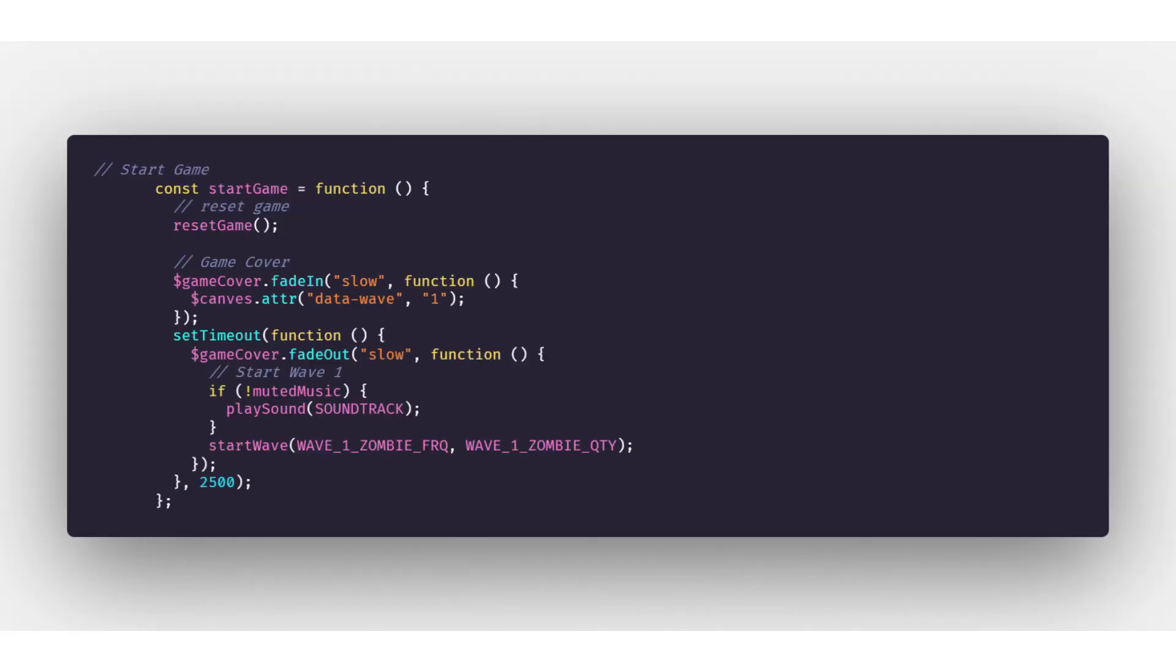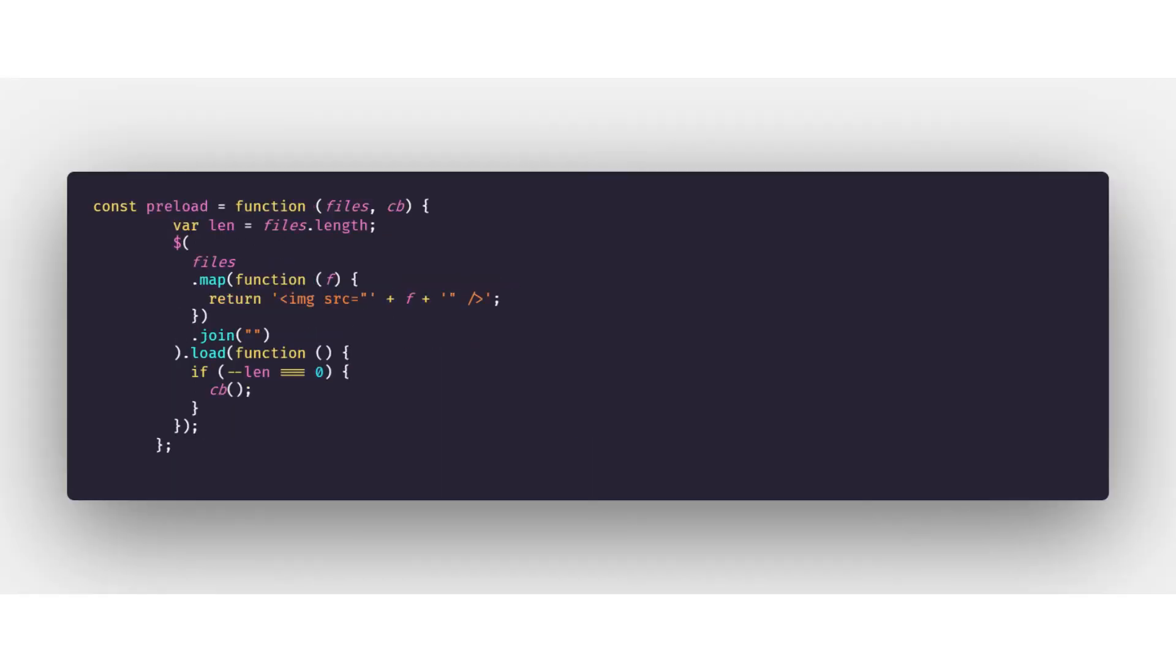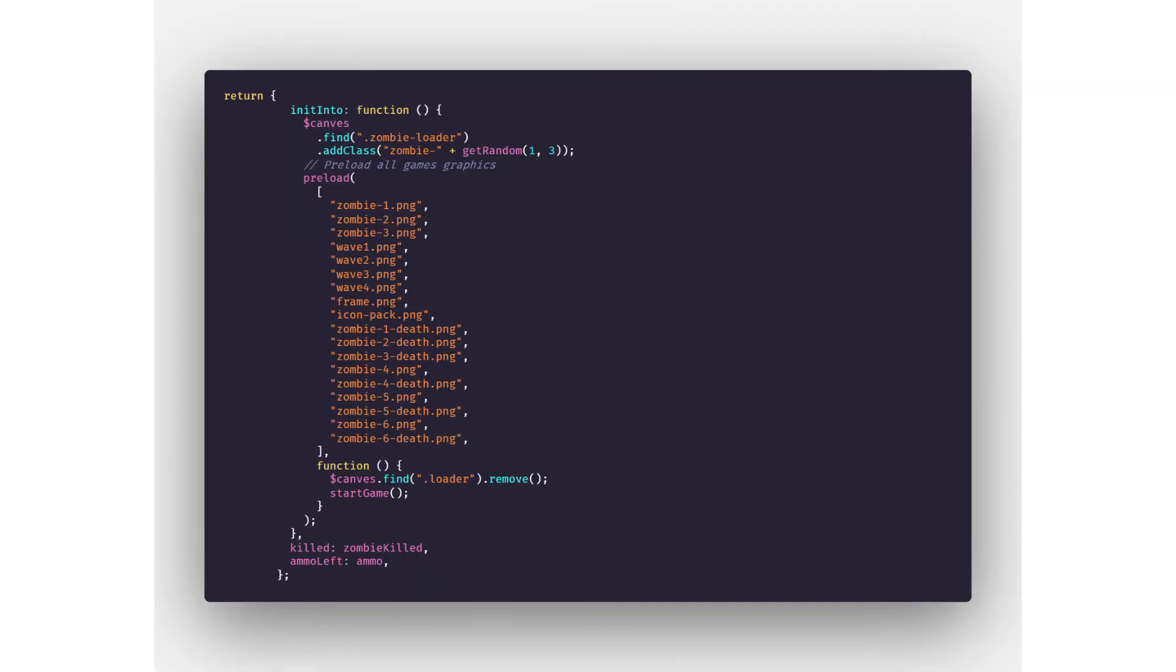Then we add a javascript function which will start the game. After that we function the preload and then finally we reload all the graphics involved in the game before starting the game.